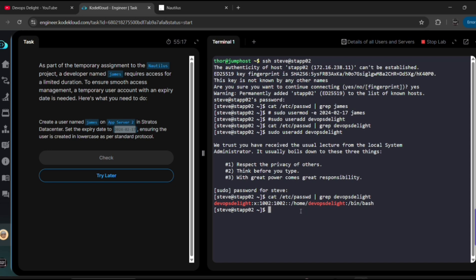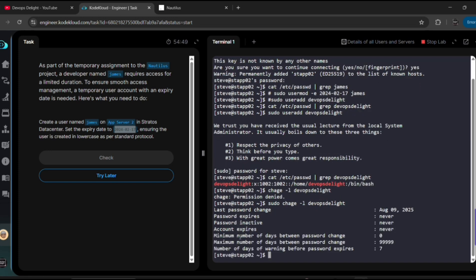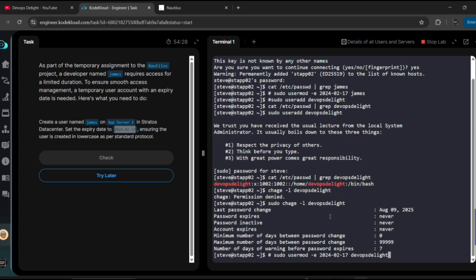Okay fine. Just now we created, but how can we know whether we set expiry date to this user or not? So there is a command named chage -l and then the username. So if you give like this, then you can see all the details. Okay, so we don't have permissions, we need to use sudo. Okay, now if you observe, your password expires never by default. This is what will be happening.